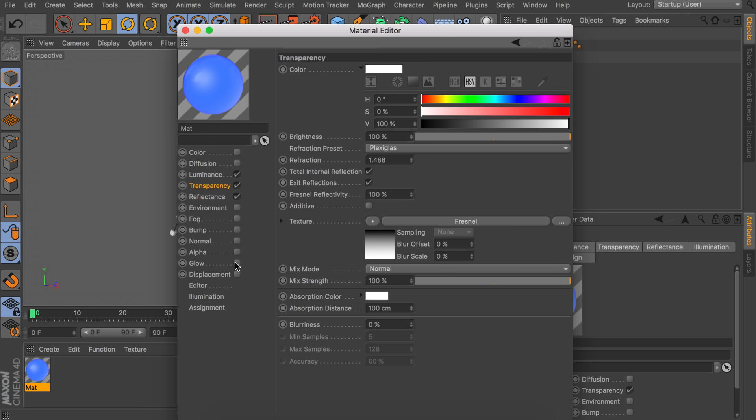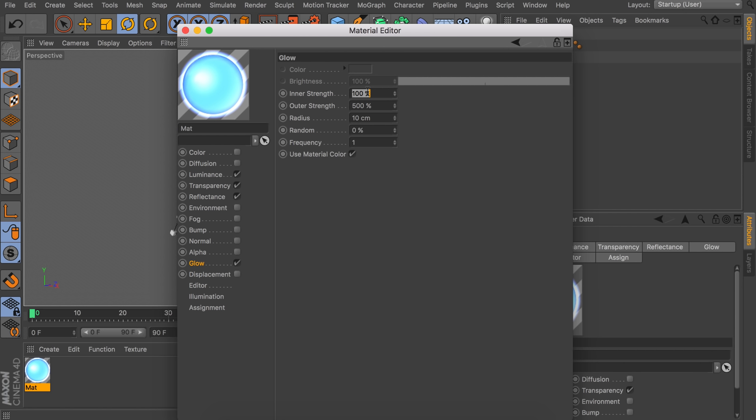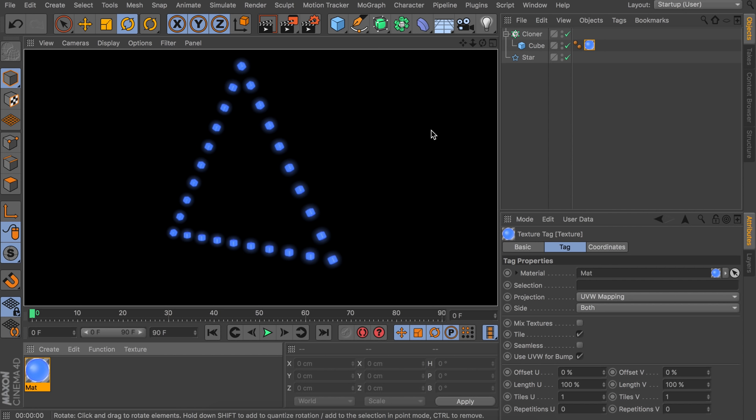One last thing we're going to do to give this more of a glow is adding the glow channel. We can decrease or maybe even disable the inner strength — I'm going to stick with something like 15%. The outer glow is way too strong right now, so we're going to decrease this to 200% and the radius can stay at 10 centimeters. Let's take a look when we drag this on the cube and render. You can see this is getting close to some kind of LED look, but it still looks a little flat.